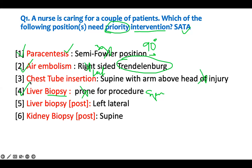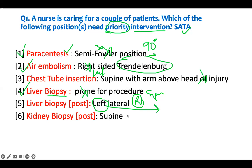Liver biopsy post - after the biopsy, you want to prevent hemorrhage as much as possible. So you let them lay on the side where the liver is. The liver is on the right side - therefore they lay on the right lateral position. Left-sided lay is inappropriate. So we need to intervene if they're placed on the left side.